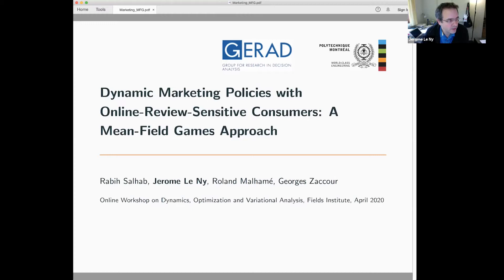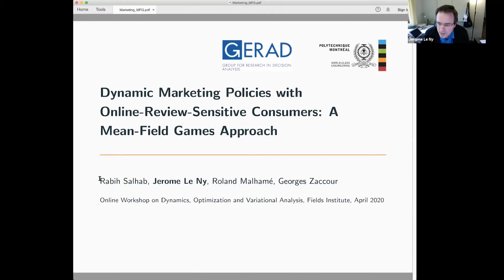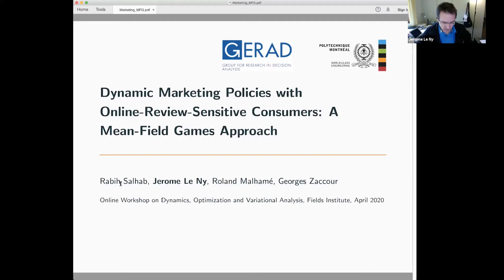Thank you. I want to thank Tanji and Monica for organizing this and inviting me. So this is mainly the work of Rabi Salab, who was a PhD student with my colleague Roland Malame and myself at Polytechnique, and then did a postdoc with Georges. So Georges is really the expert in the area that I'm going to be talking about. Rabi now is at MIT; he moved to the US.